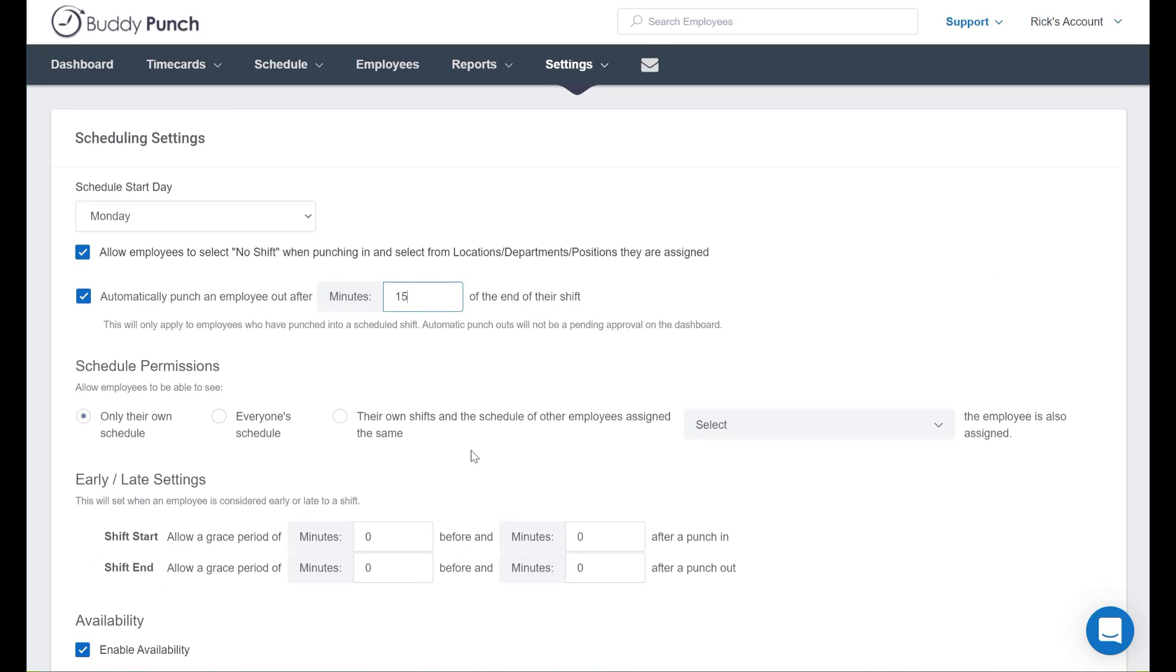Now a final question that we're often asked is this a global option or can it be set up on a per employee basis? Well unlike many features of Buddy Punch that can be set on the employee level, both of the automatic punch out options are global and cannot be set up individually.